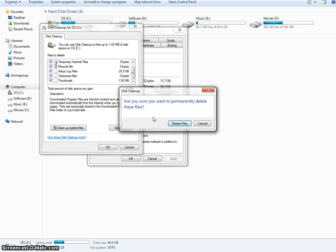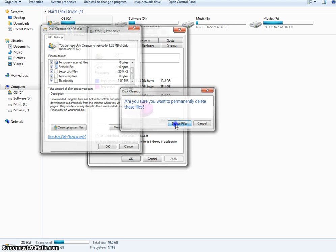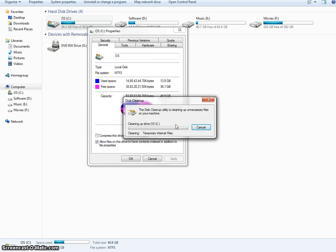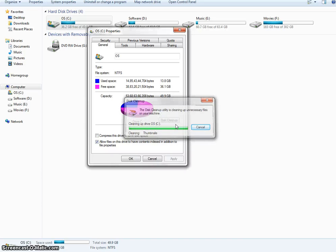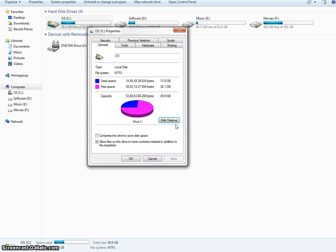Then it will ask to delete the files. Hit it. So now the disk cleanup has been done.